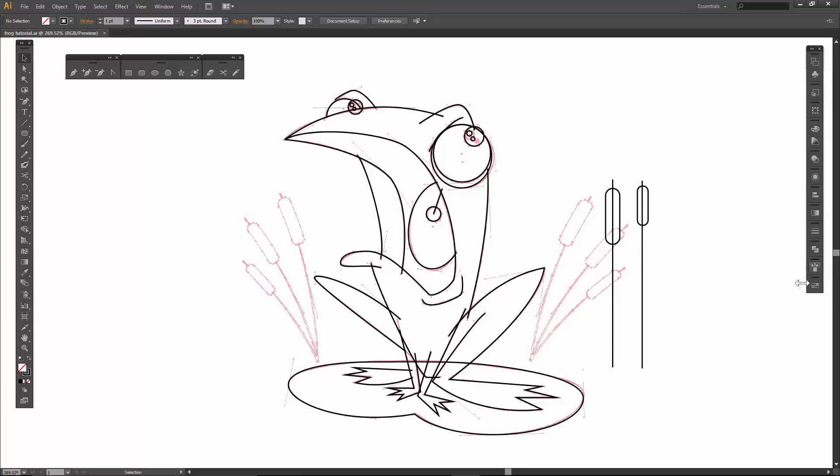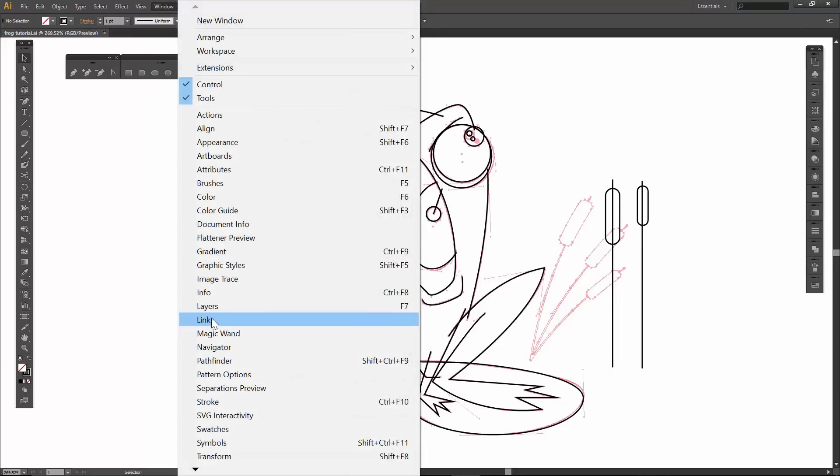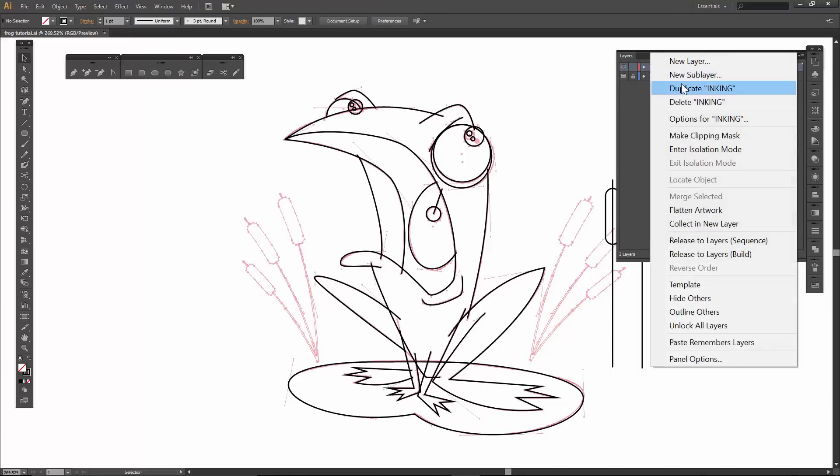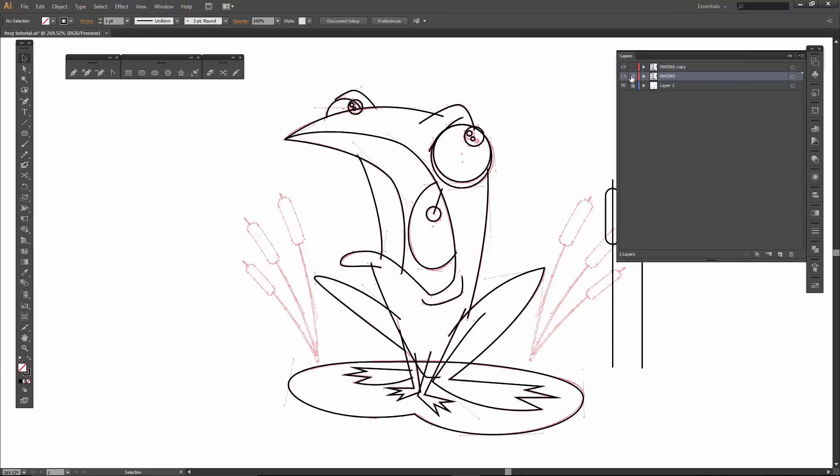All right, so this is the inking layer. I am going to duplicate this guy out. So we're just going to lock out this one, and this is just so we can always go back to it. I just think it's a great little habit to start doing.